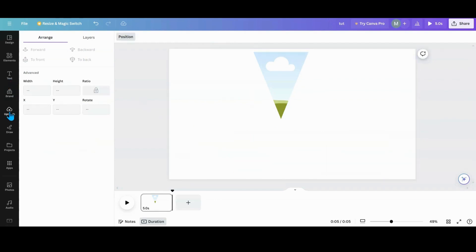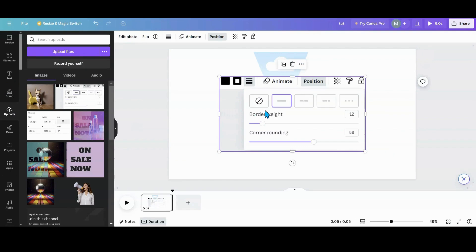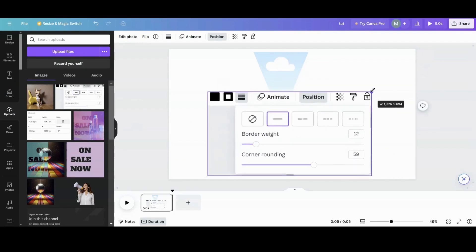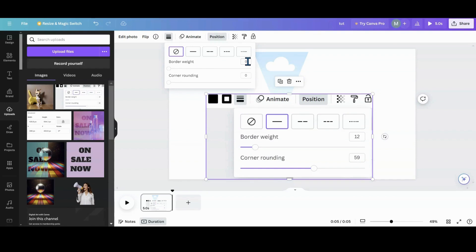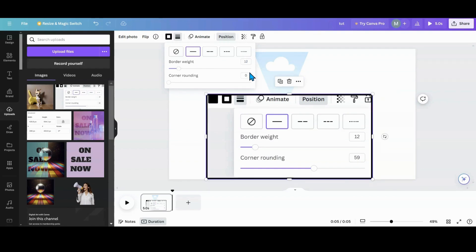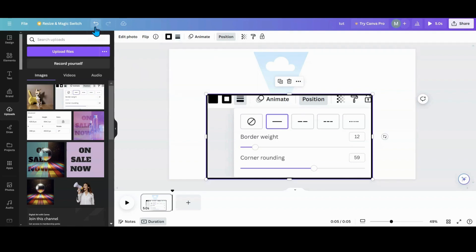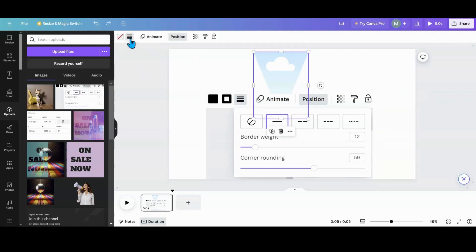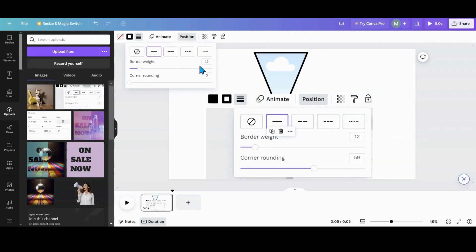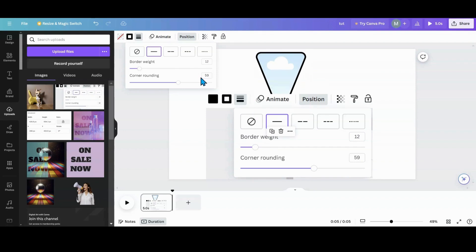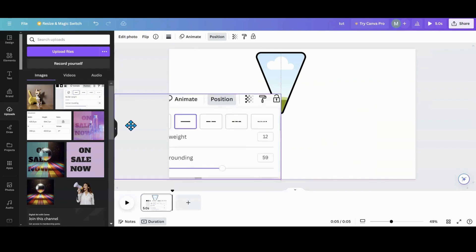Now grab the other cheat sheet from Uploads. Go into the three bars up here and change the border weight — we're going to change the border weight to 12, then hit Enter. Make sure you have the triangle selected. Set the border weight to 12, and the corner rounding to 59, then hit Enter.